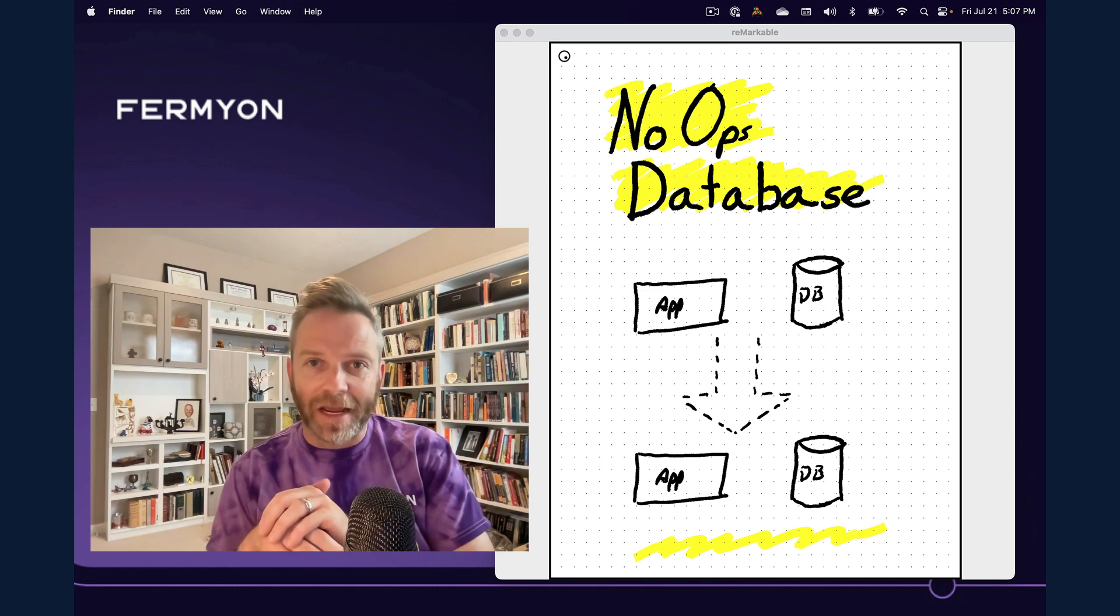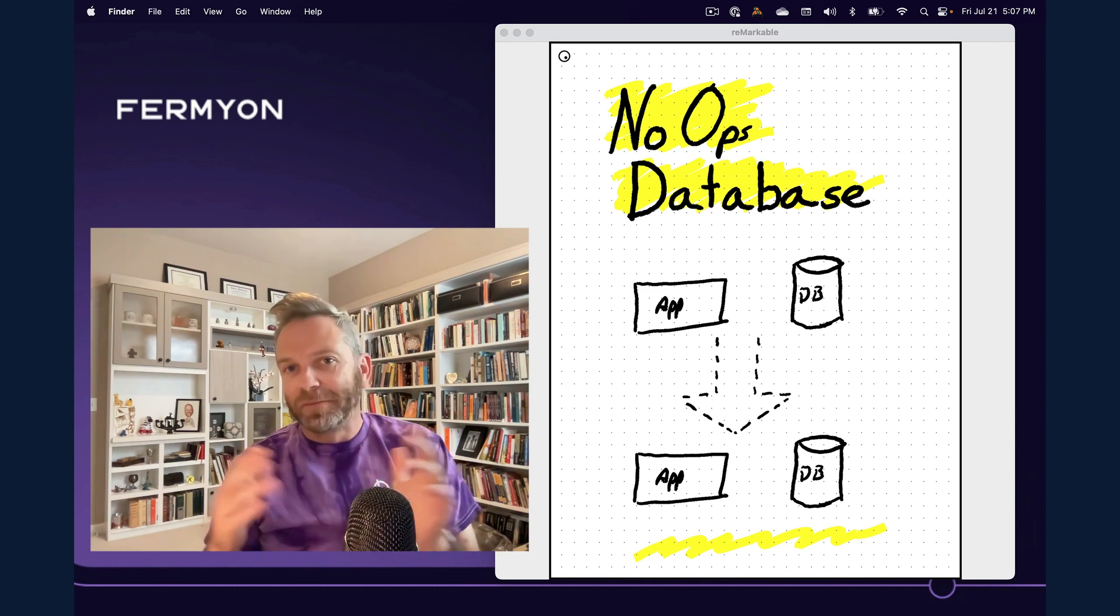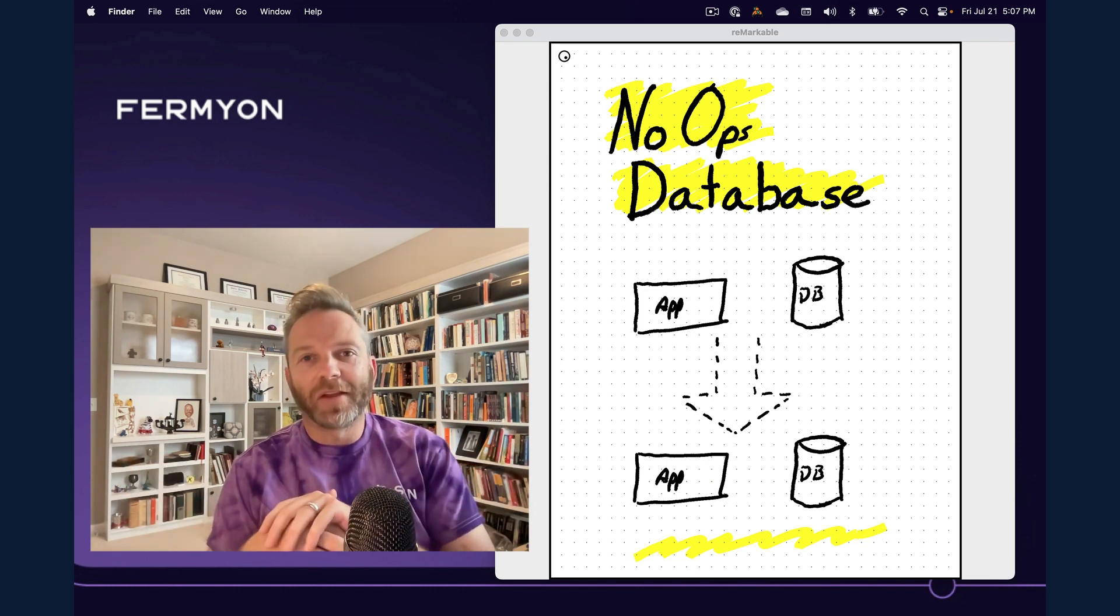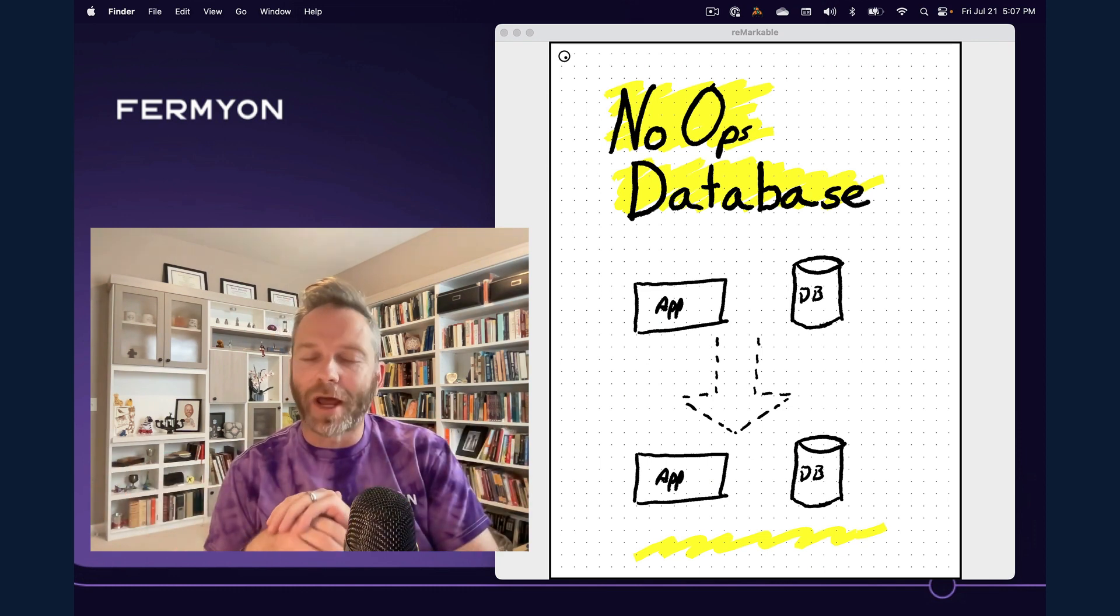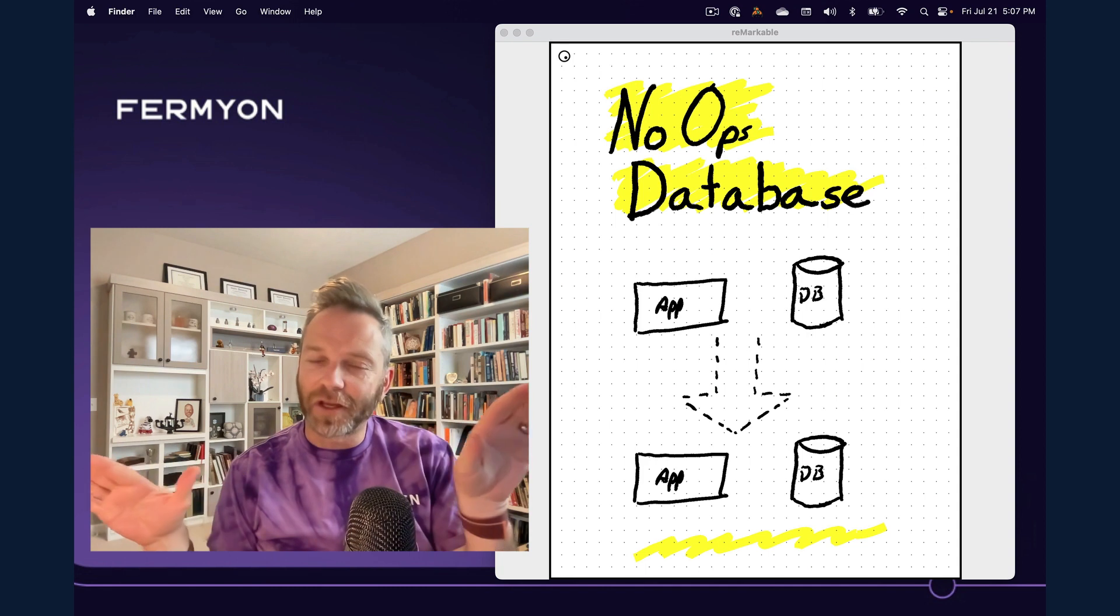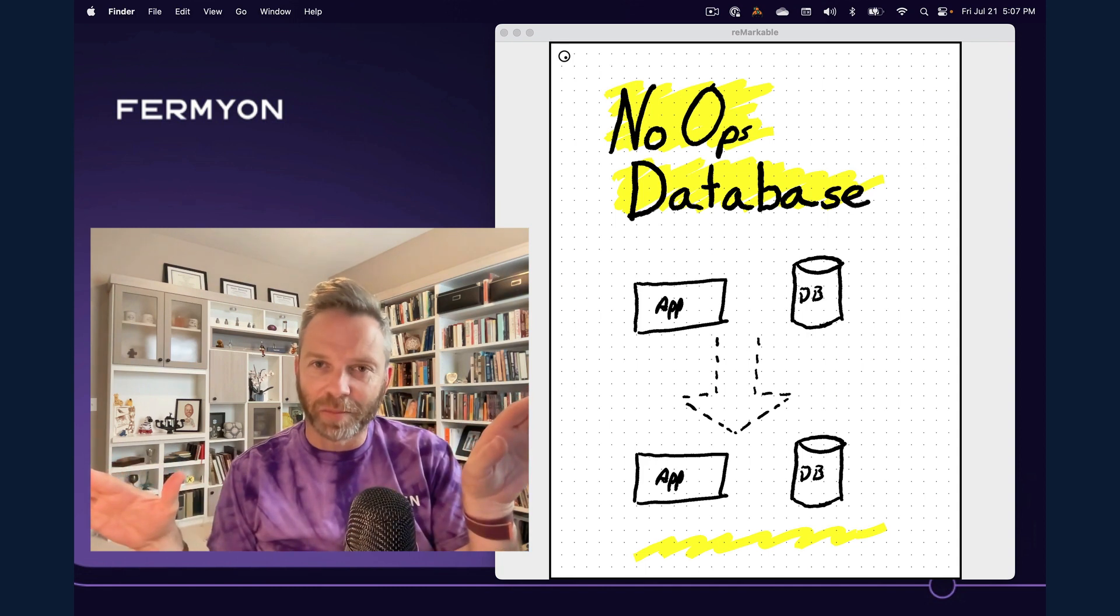So what is a no-ops database? Simply speaking, it's a database where you as the developer don't have to manage any of the operational aspects.